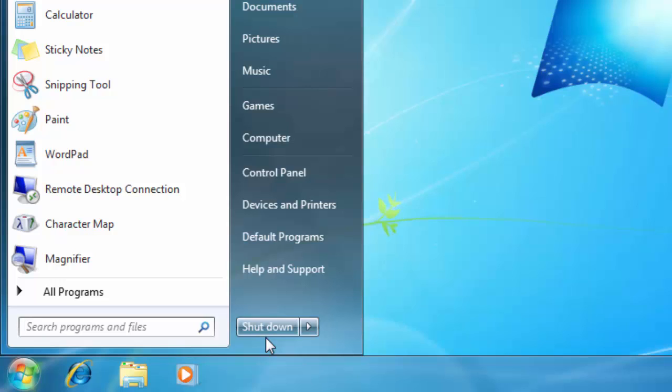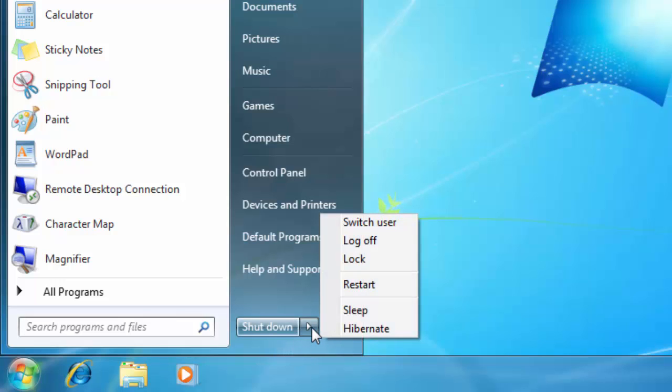So it is really quick and easy way to turn off your PC, but if you want to put your computer on hibernation or sleep mode, then you have to click on the arrow and then choose from here.